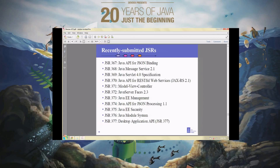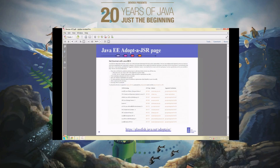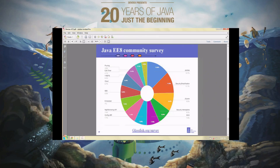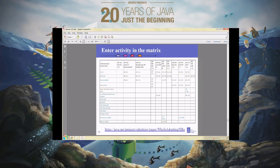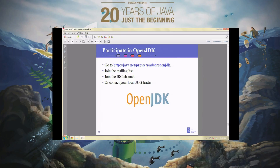We have a number of JSRs working their way through the process at the moment that you could get involved with. We have a homepage for Adopt a JSR on java.net, and a page for Java EE where you can see what JSRs are available and what help people are looking for. There is a matrix where you can enter data about what you're working on. There is a sample JSR page on jcp.org, and people share resources, test cases, and applications on GitHub. There's quite a lively community out there already, and they're looking for you to join them.